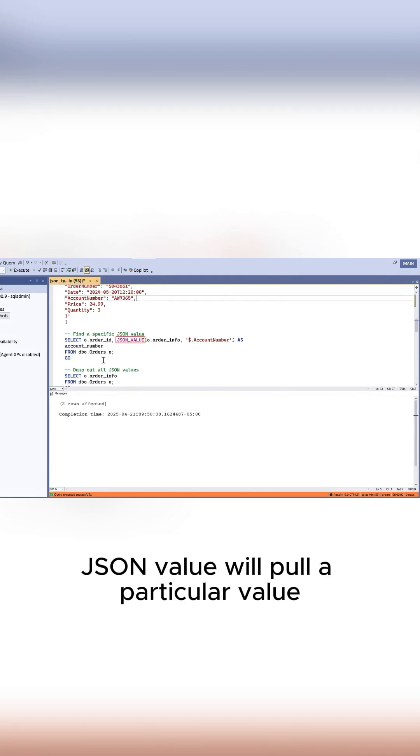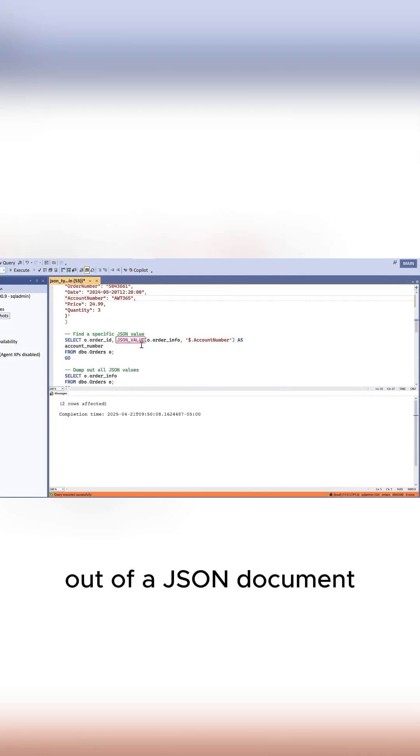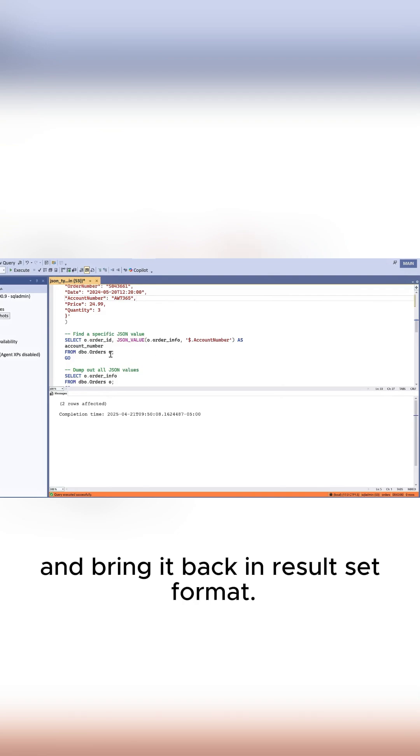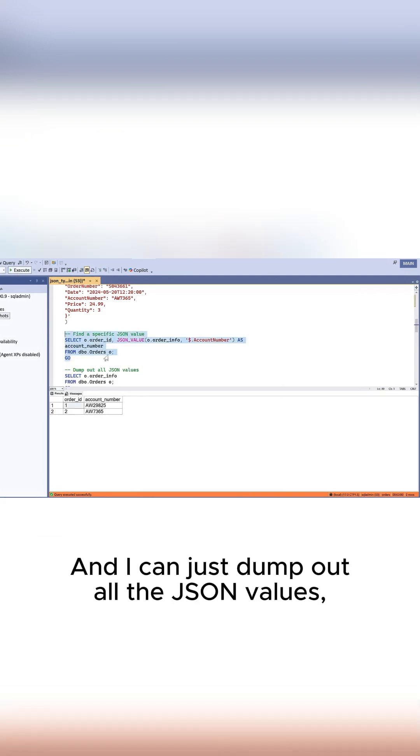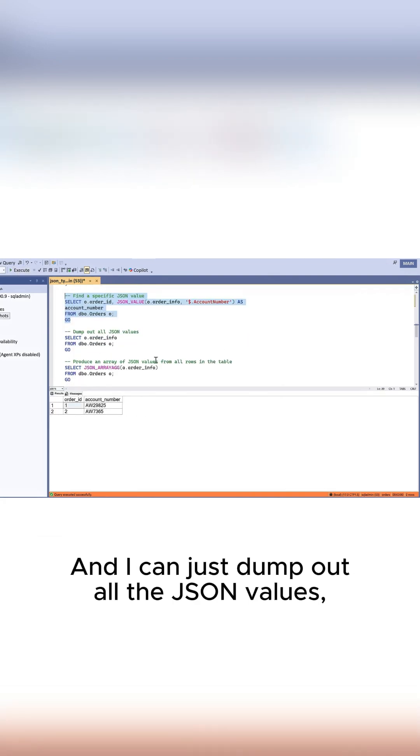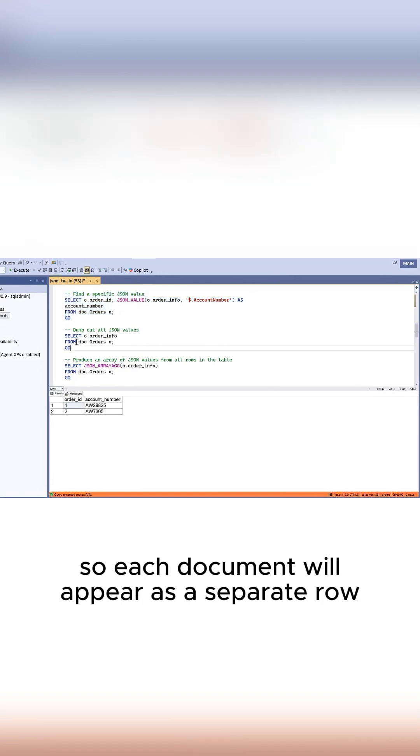JSON_VALUE will pull a particular value out of a JSON document and bring it back in result set format. I can just dump out all the JSON values so each document will appear as a separate row in their native JSON format.